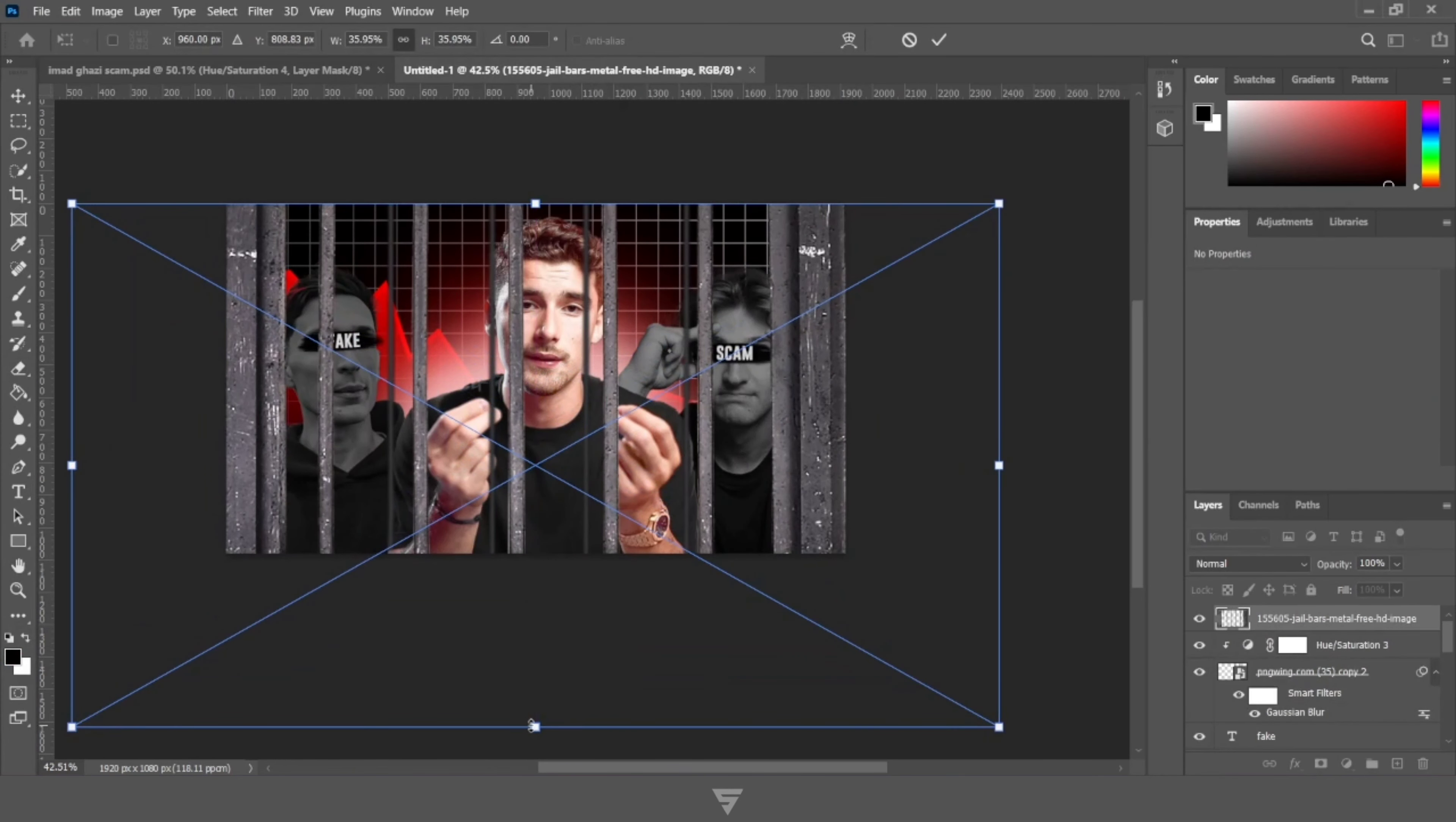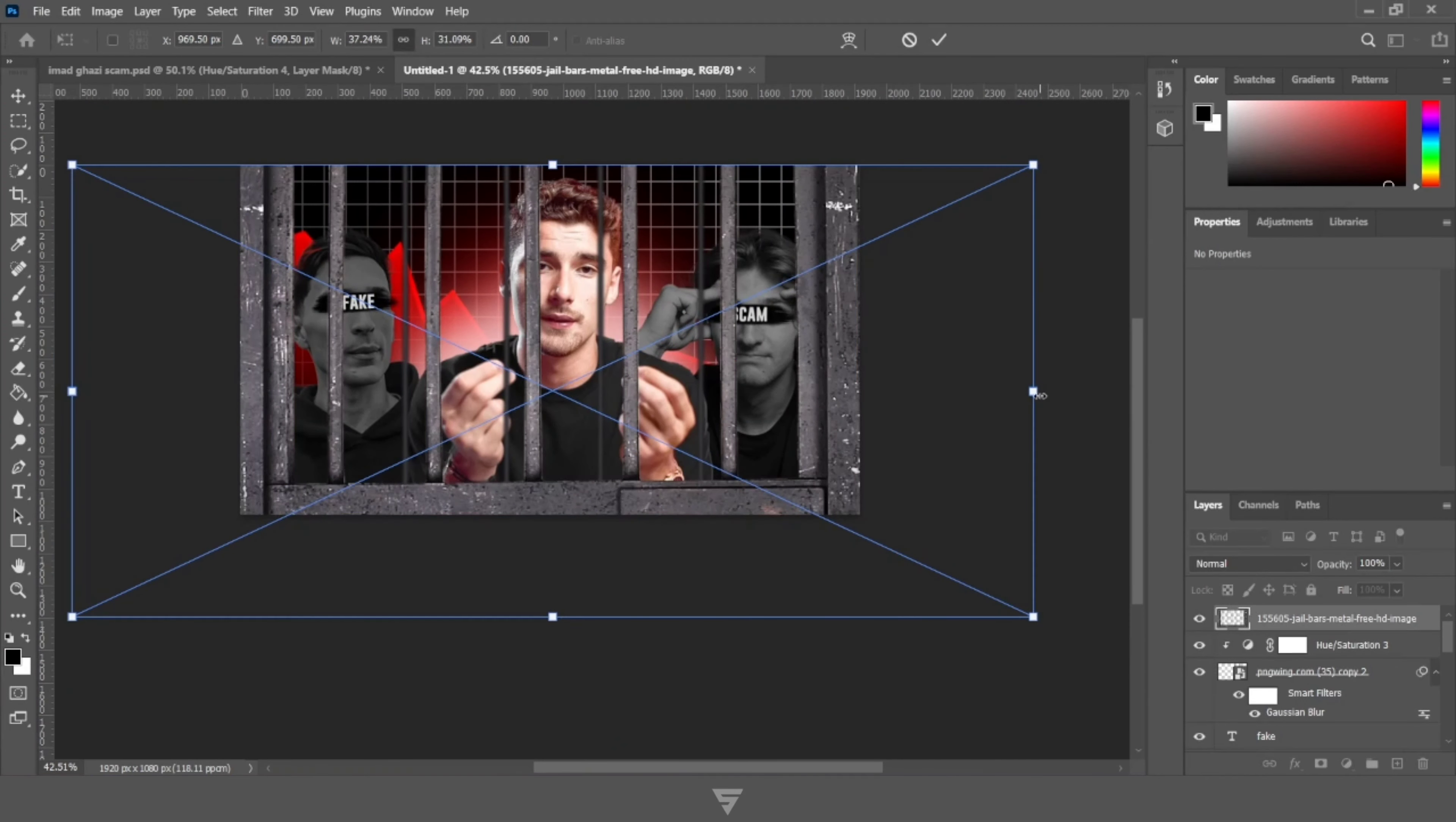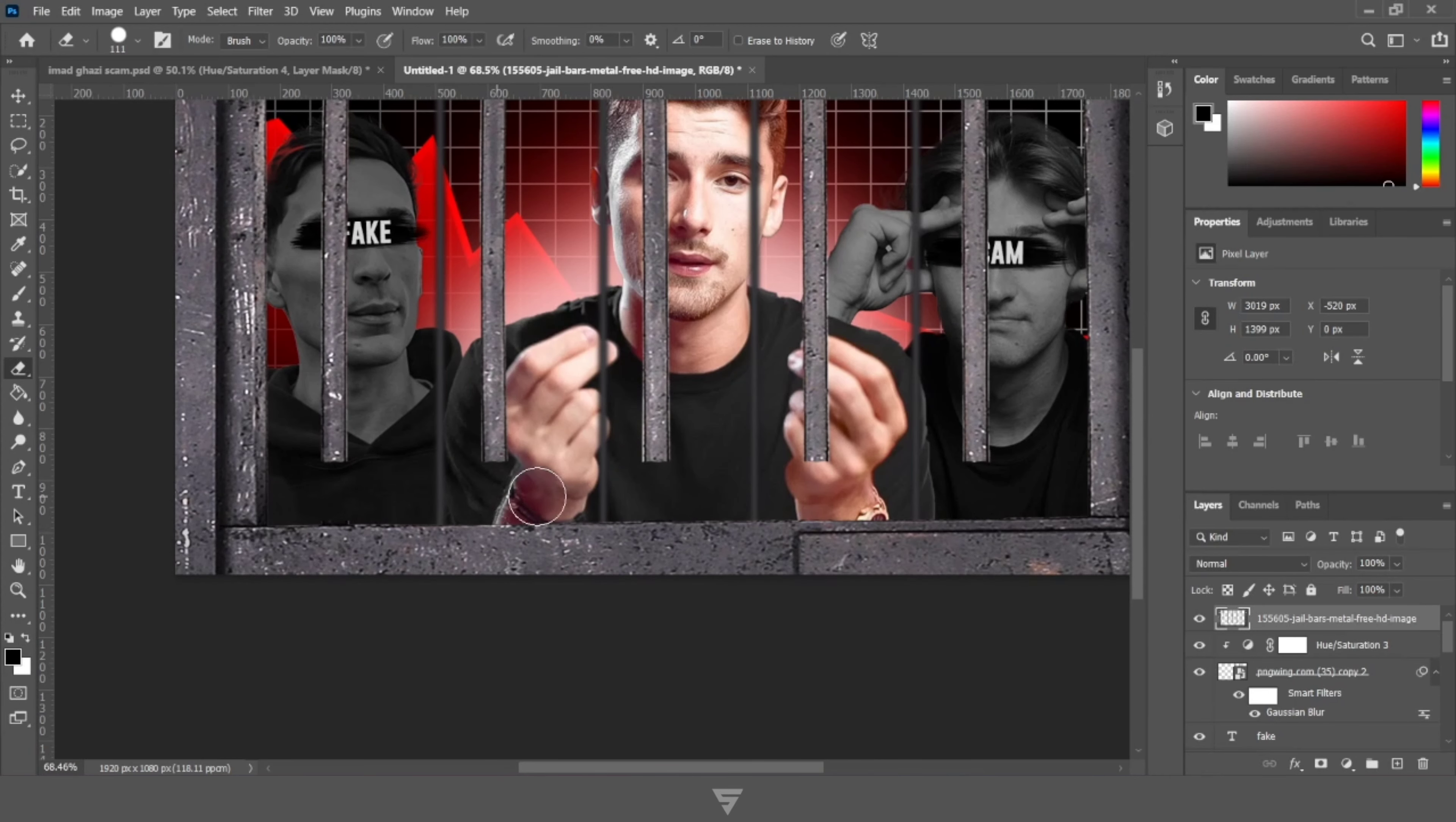Now let's merge the layers and add Gaussian blur to it. Now add a layer of hue and saturation, create clipping mask and decrease its lightness.